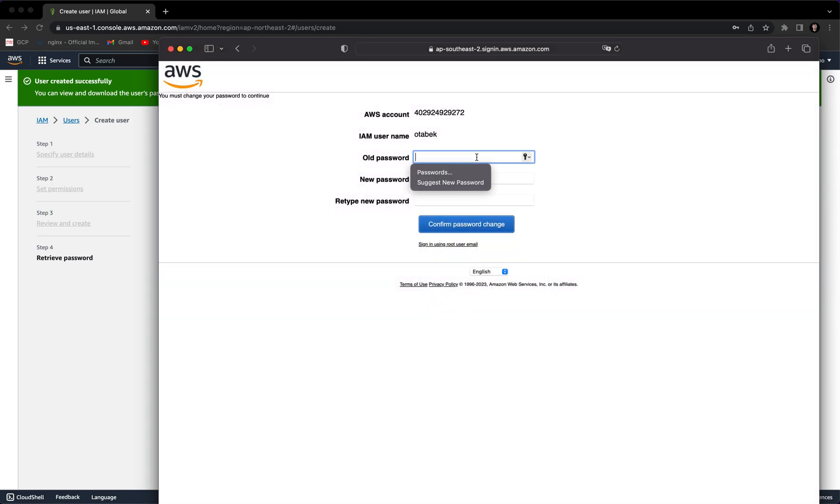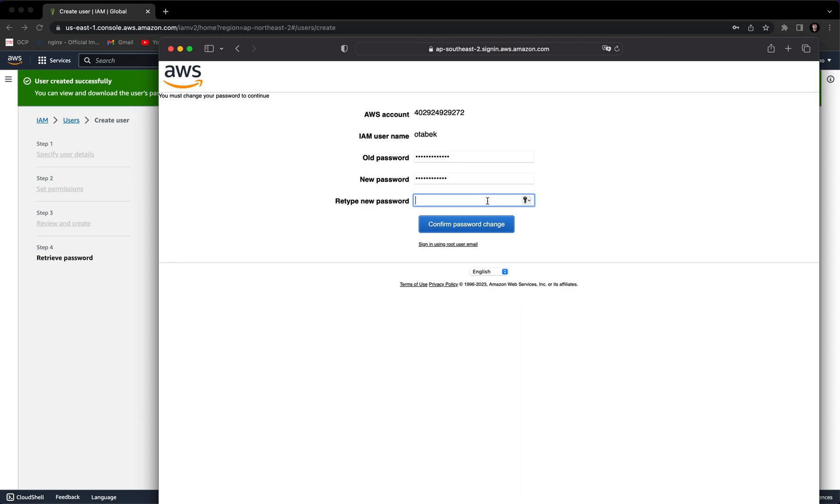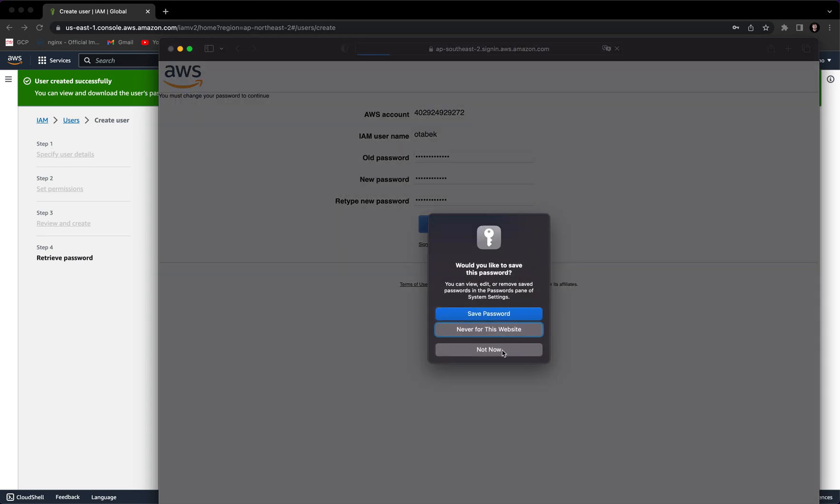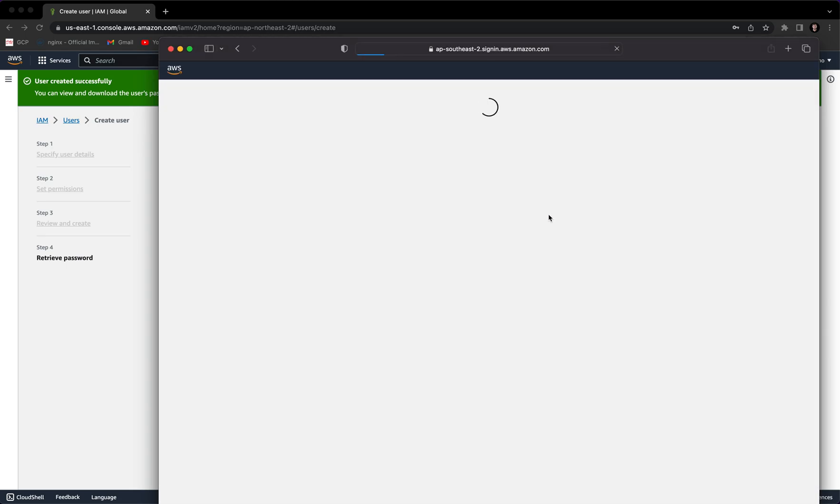Now it's saying that we have to change the password. Let's type the old password. Here we want to provide the new password. Let's retype the new password and confirm the password change.